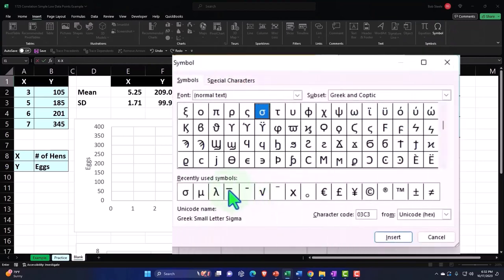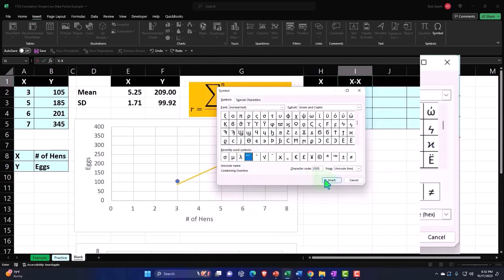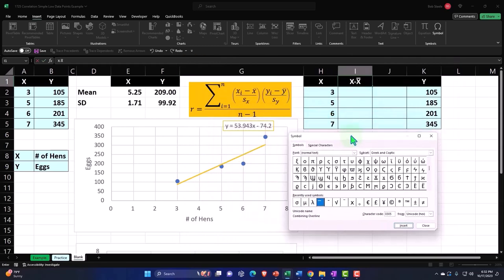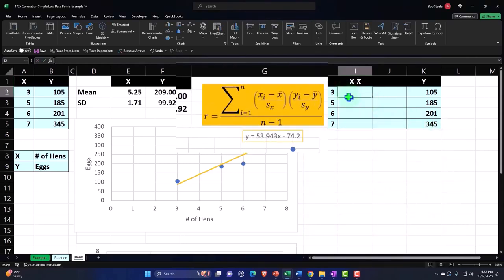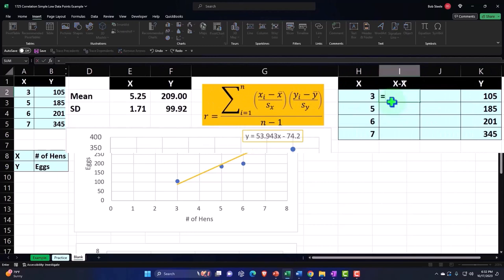There's the x-bar symbol inserted. Now for each data point, I'm taking the value — starting with 3, the first data point — and subtracting the mean, which is 5.25. I'll press F4 on the keyboard to make an absolute reference with a dollar sign before the E and the 2 so it doesn't move when I copy it down. Then I'll decimalize it from the Home tab and copy it down.